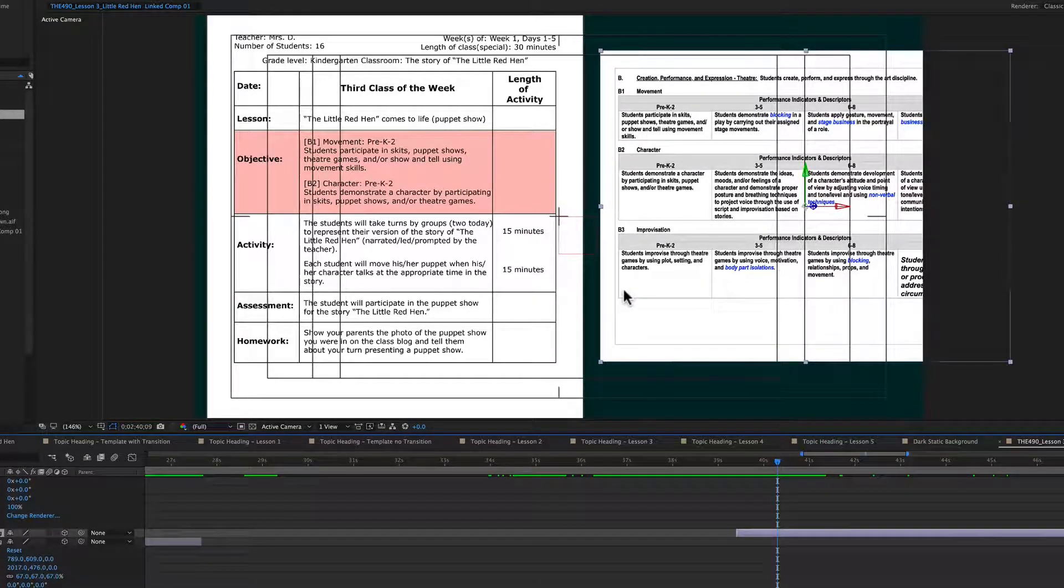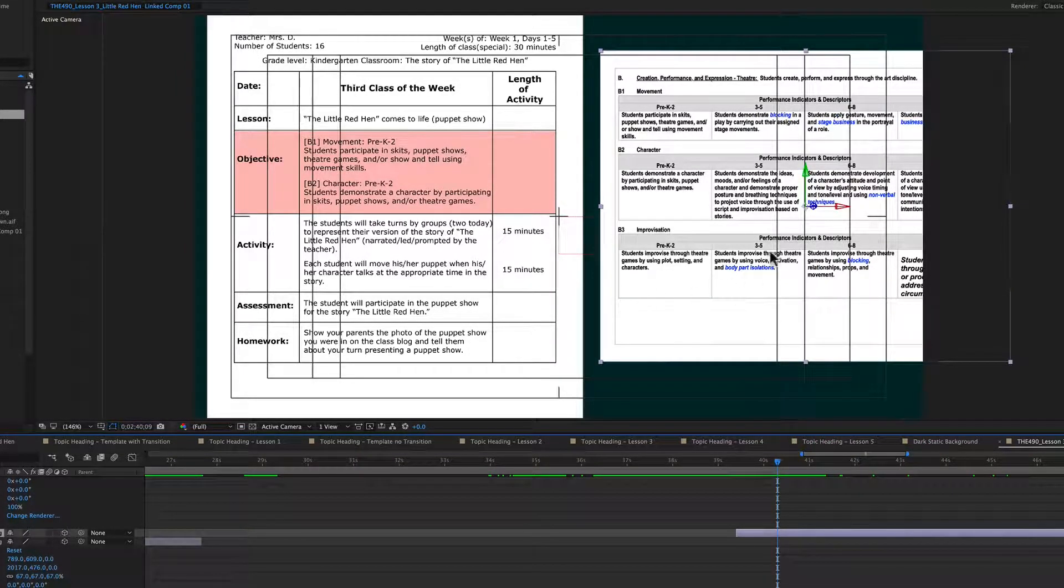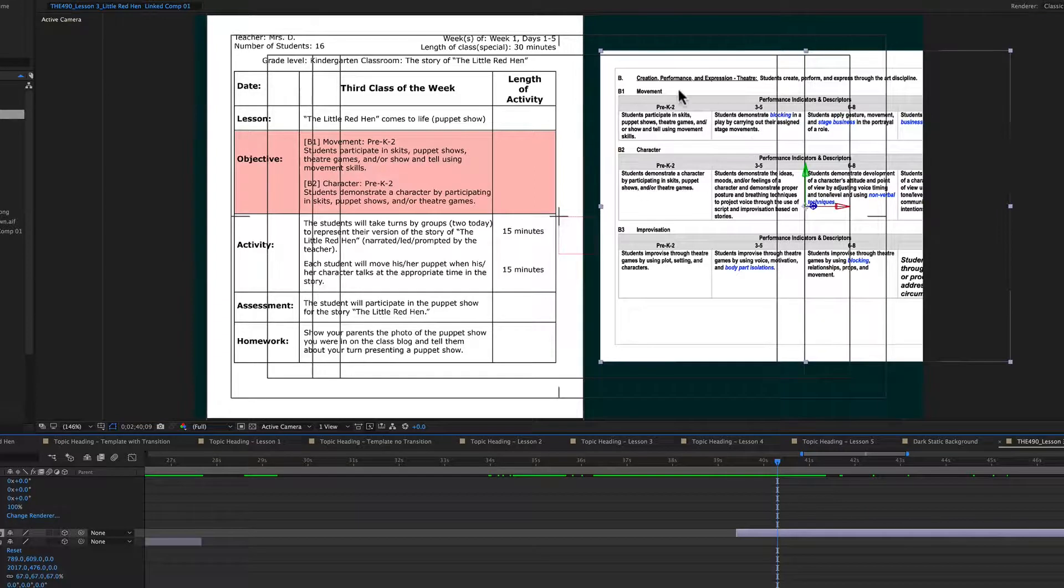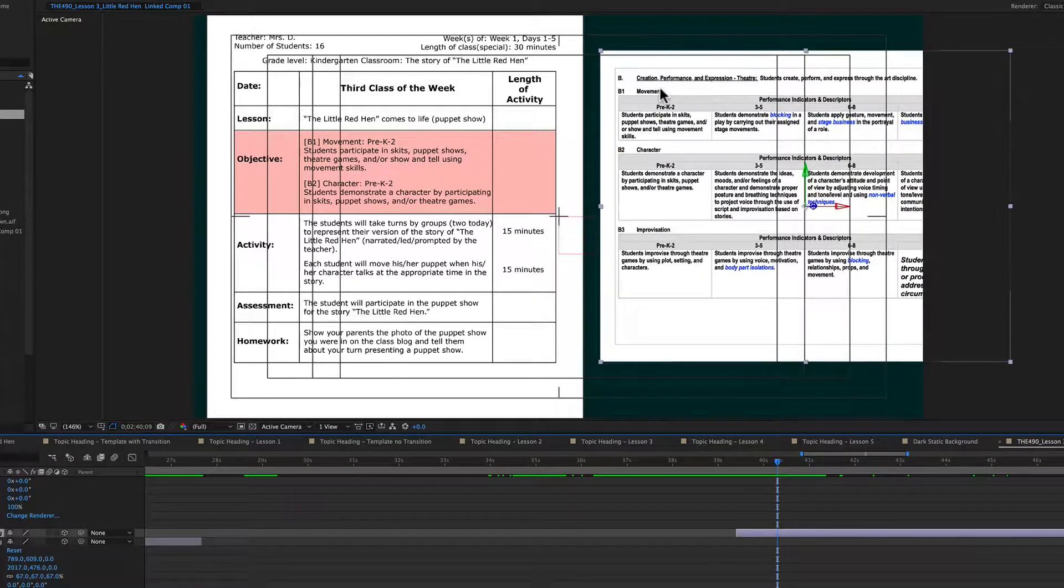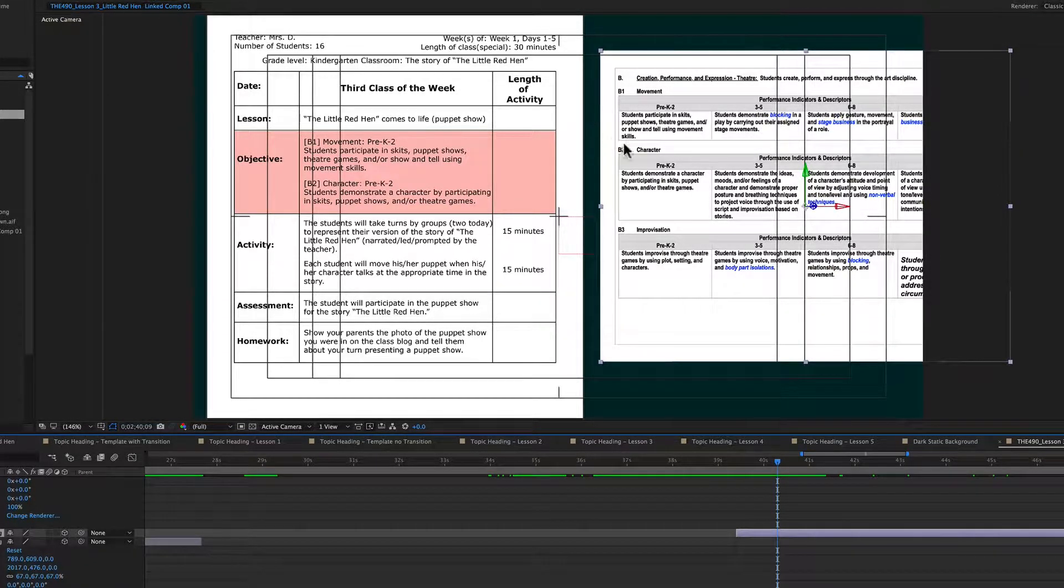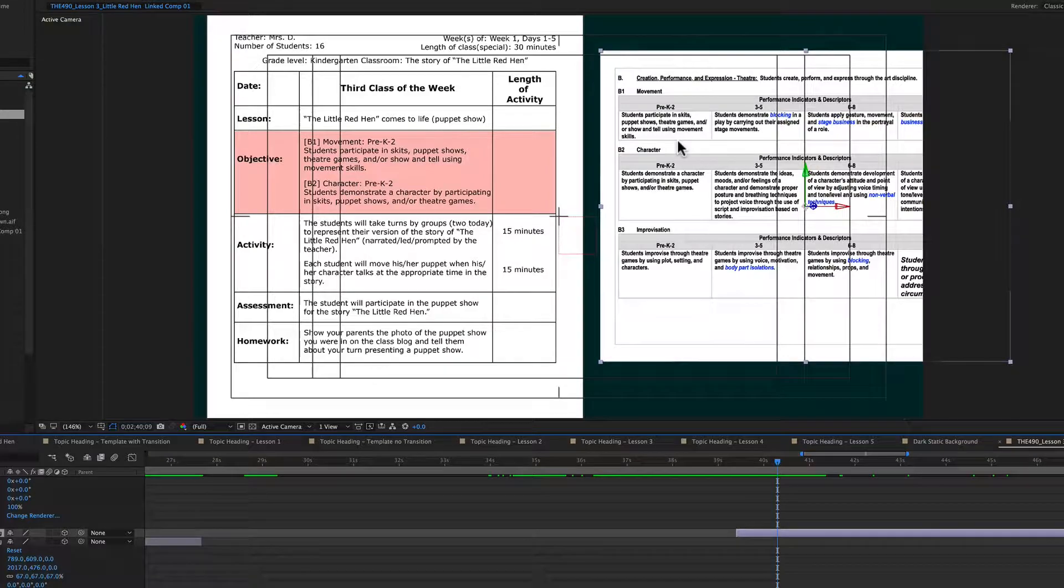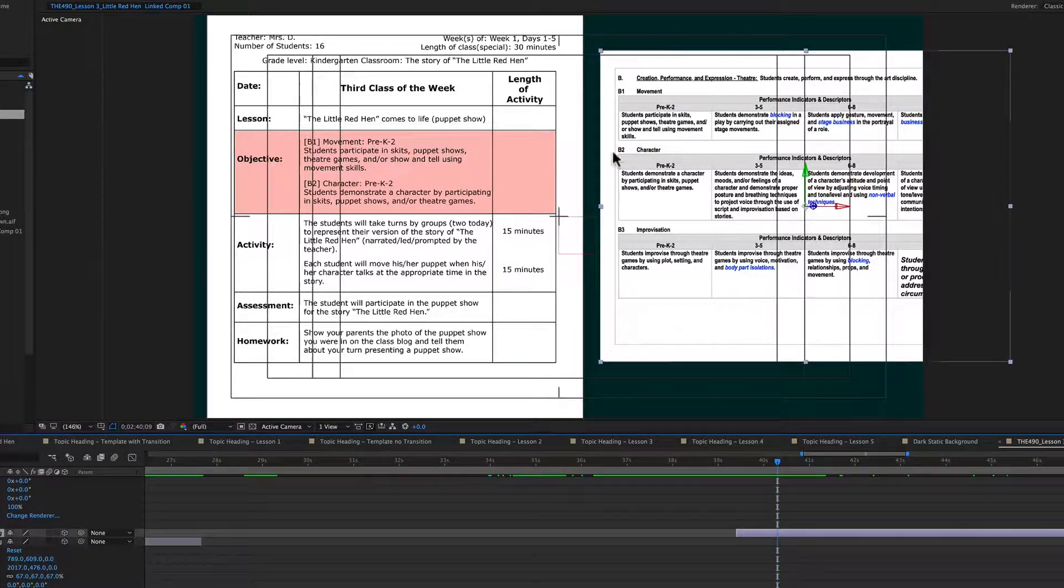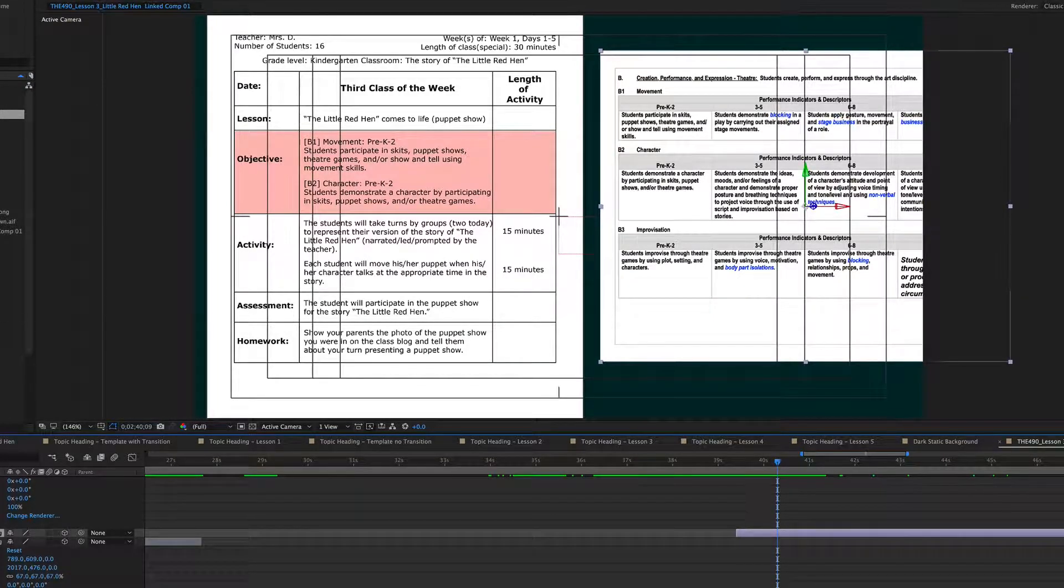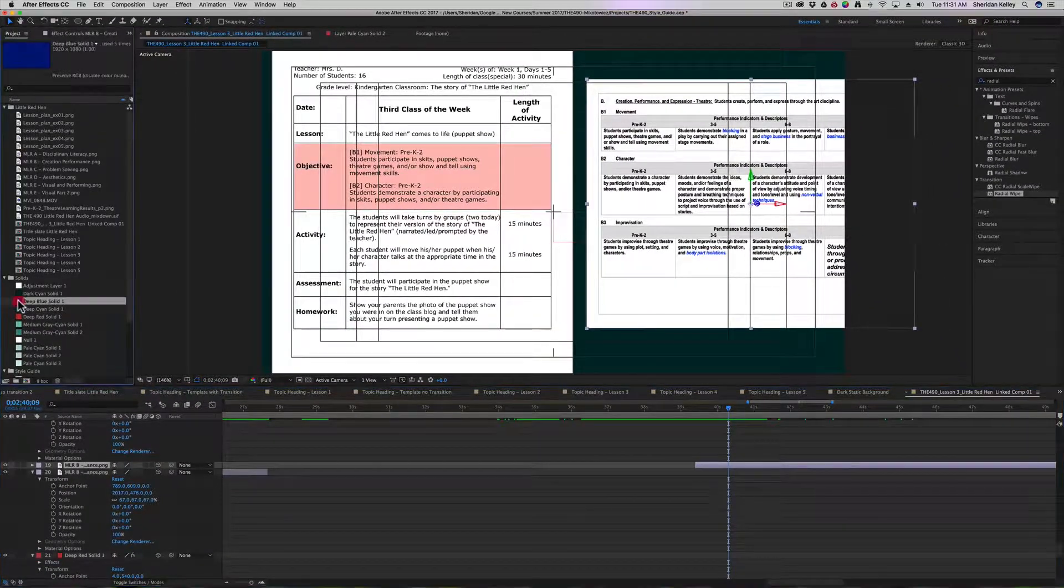So now that I have these two things in place, what I want to do is create a circular highlight that indicates an area on screen that the students should be paying attention to. I'm going to do that using my deep blue solid that's right over here.